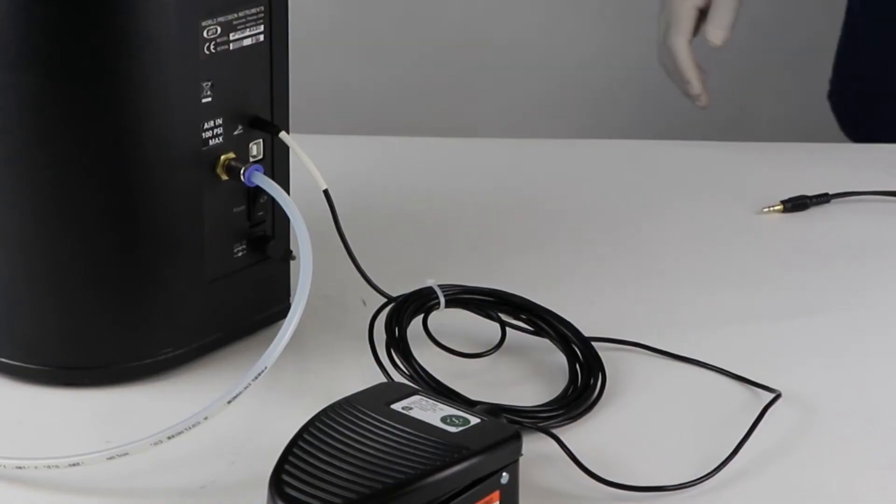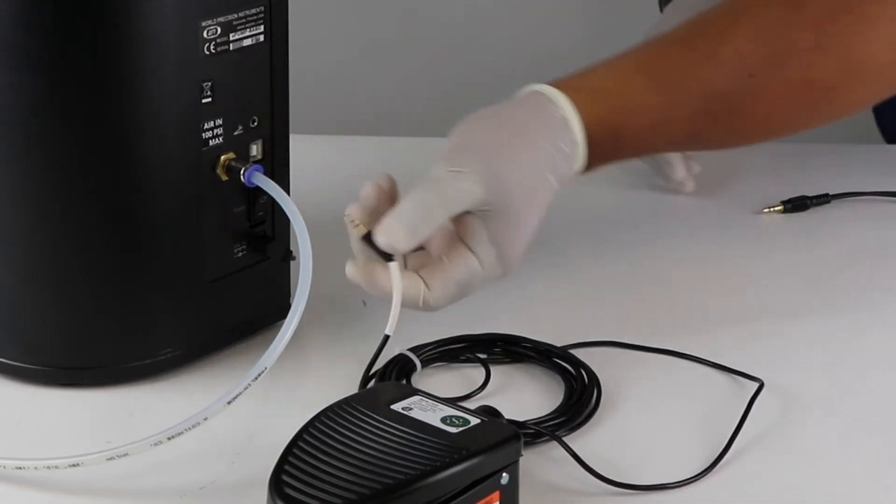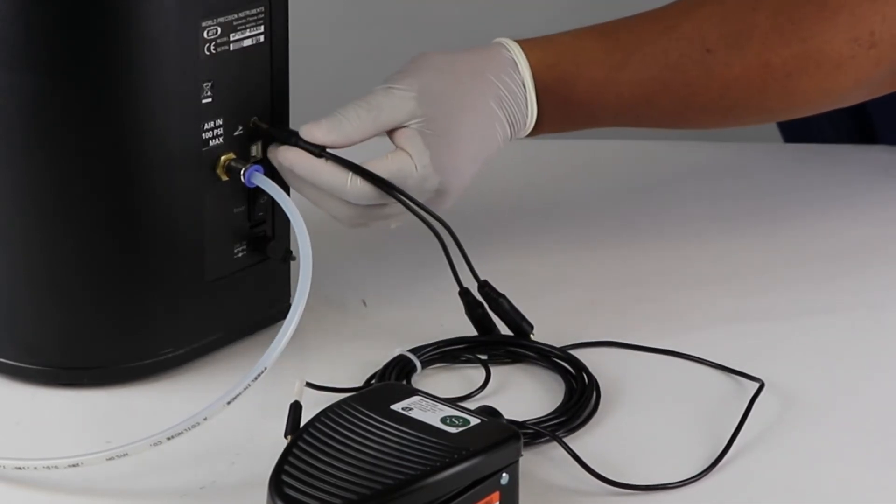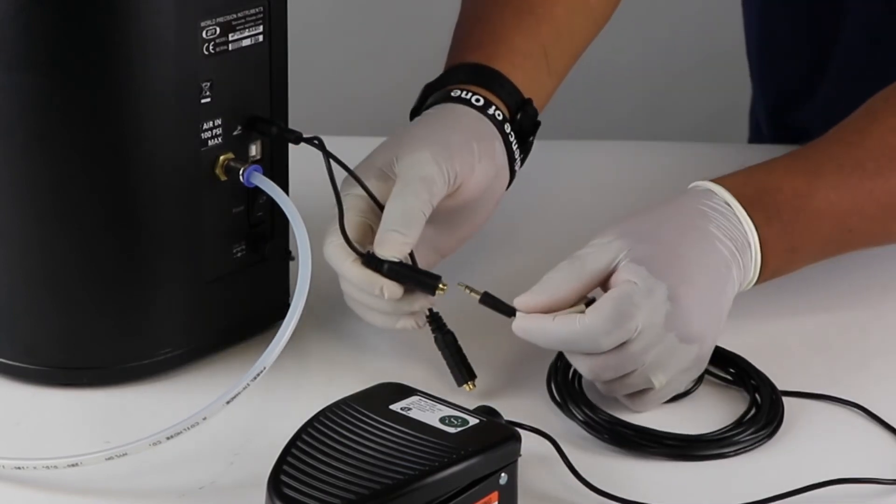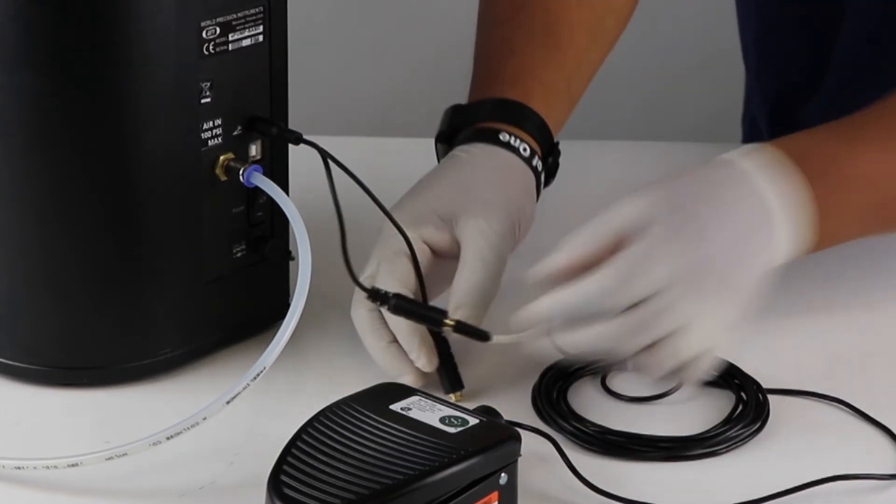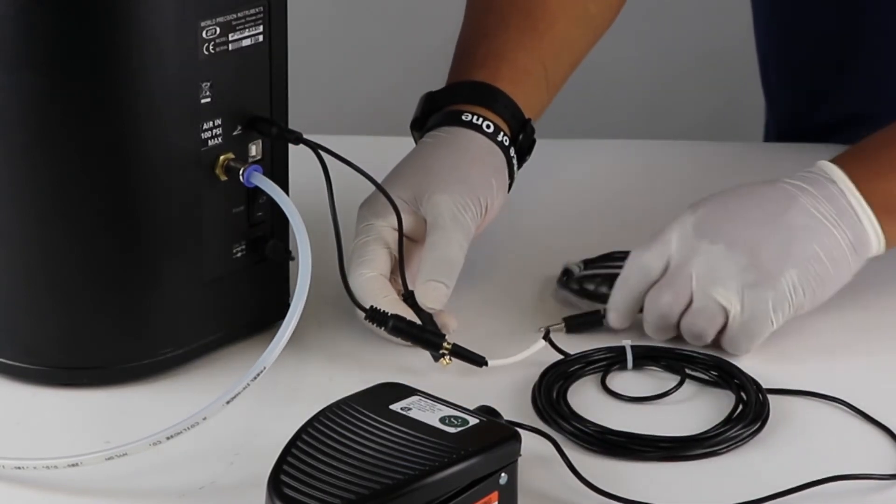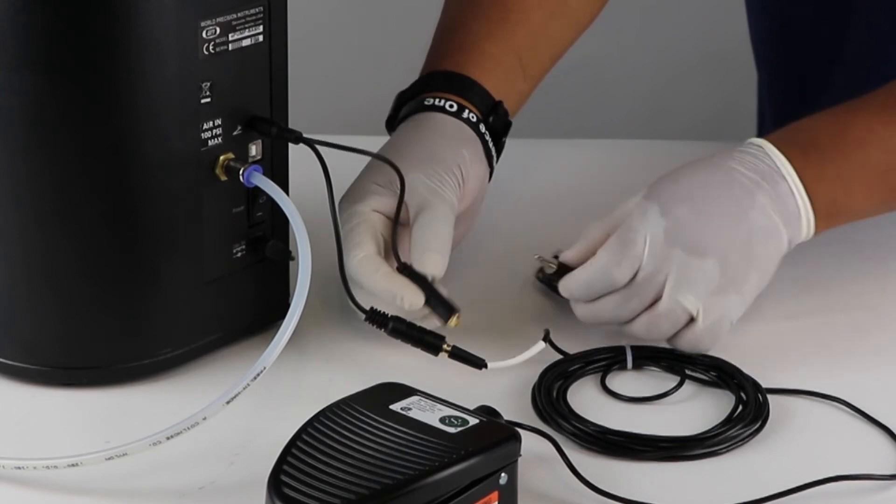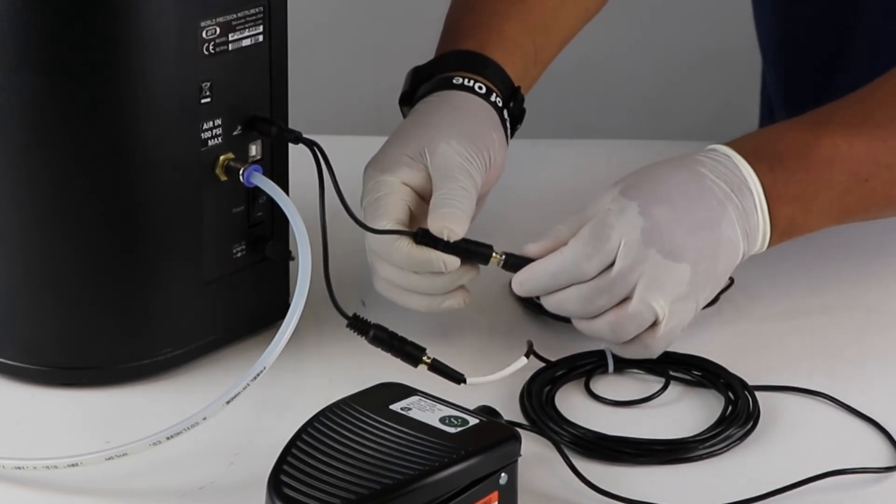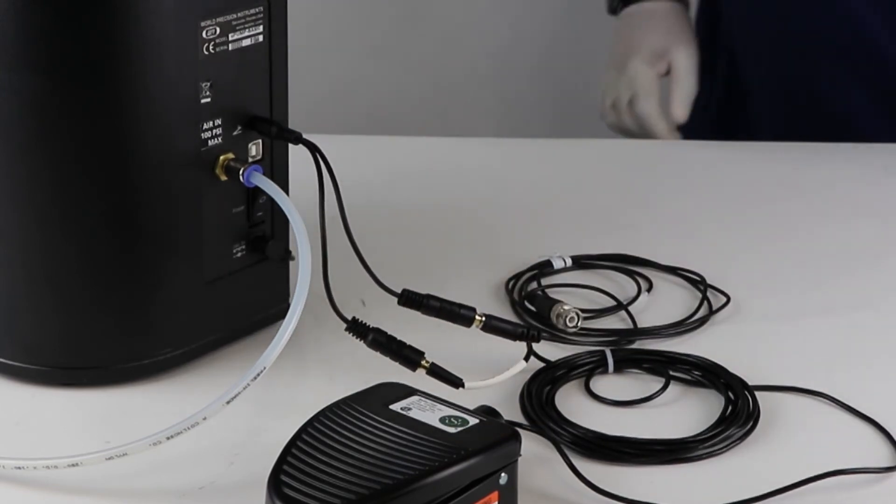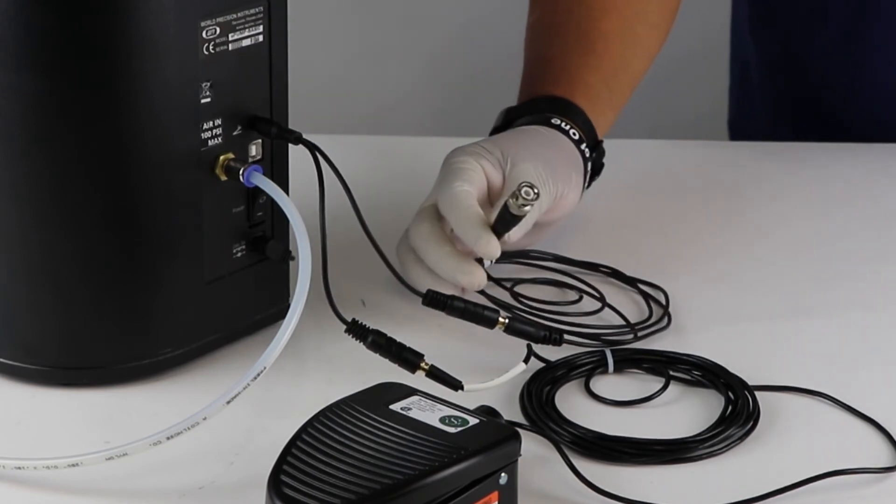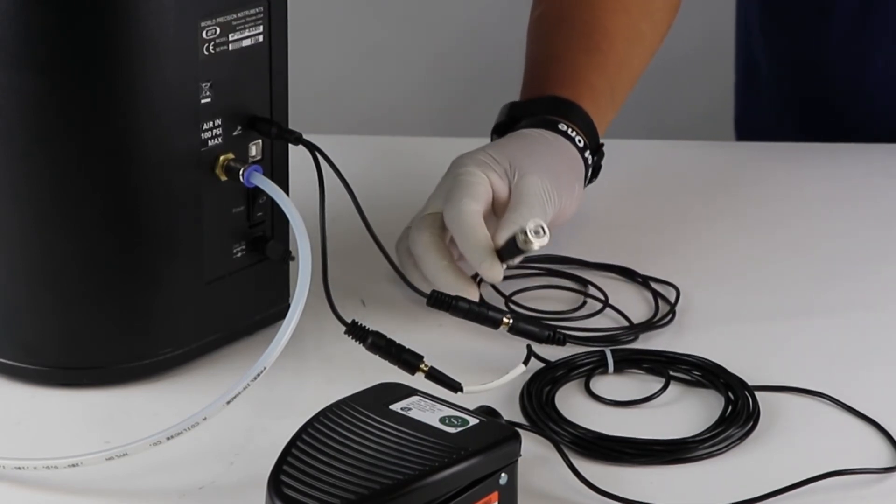If you wish to use a computer or pulse generator to send a TTL pulse to trigger an injection, then connect the Y stereo splitter to the foot switch port on the rear of the PV850. Connect the CBL102 jack to one of the female ports on the Y stereo splitter and then plug the BNC cable into the appropriate TTL port on your pulse generator.